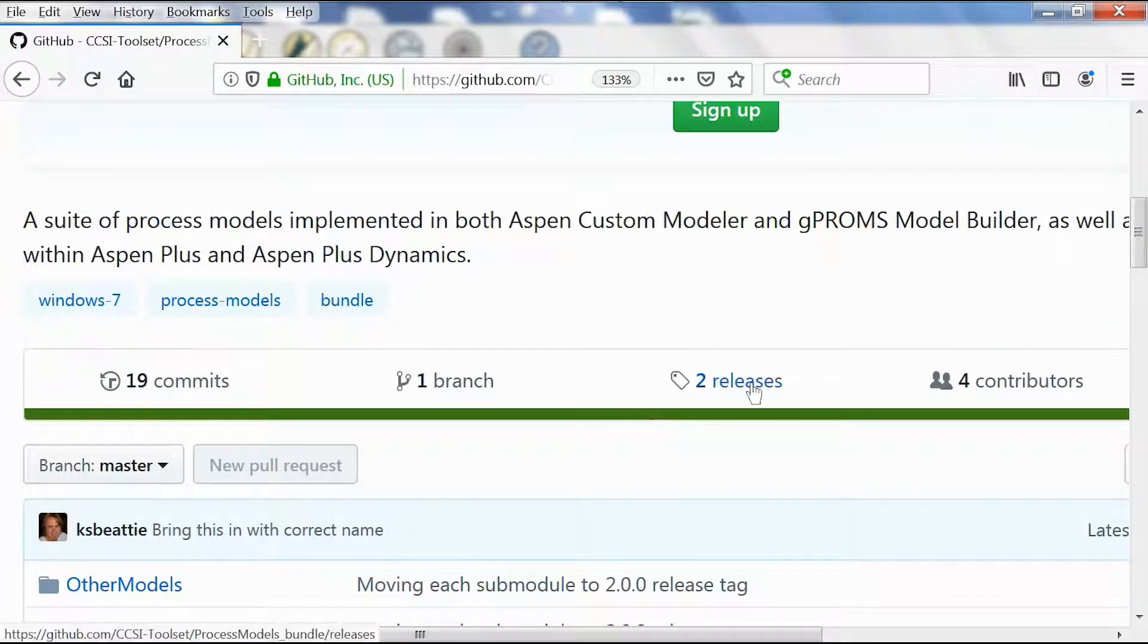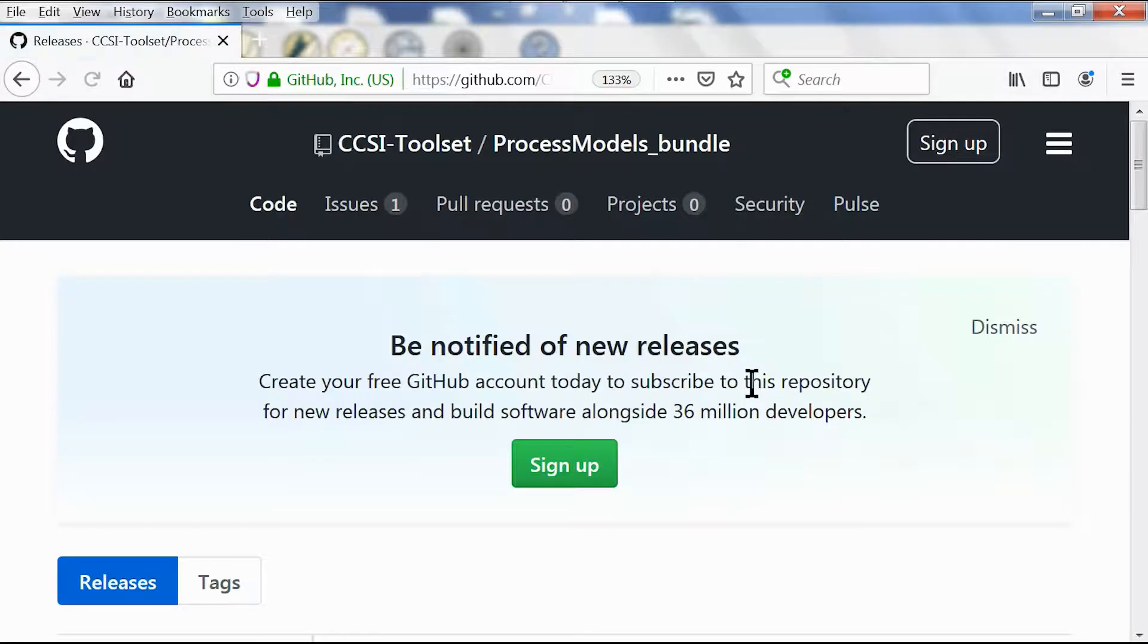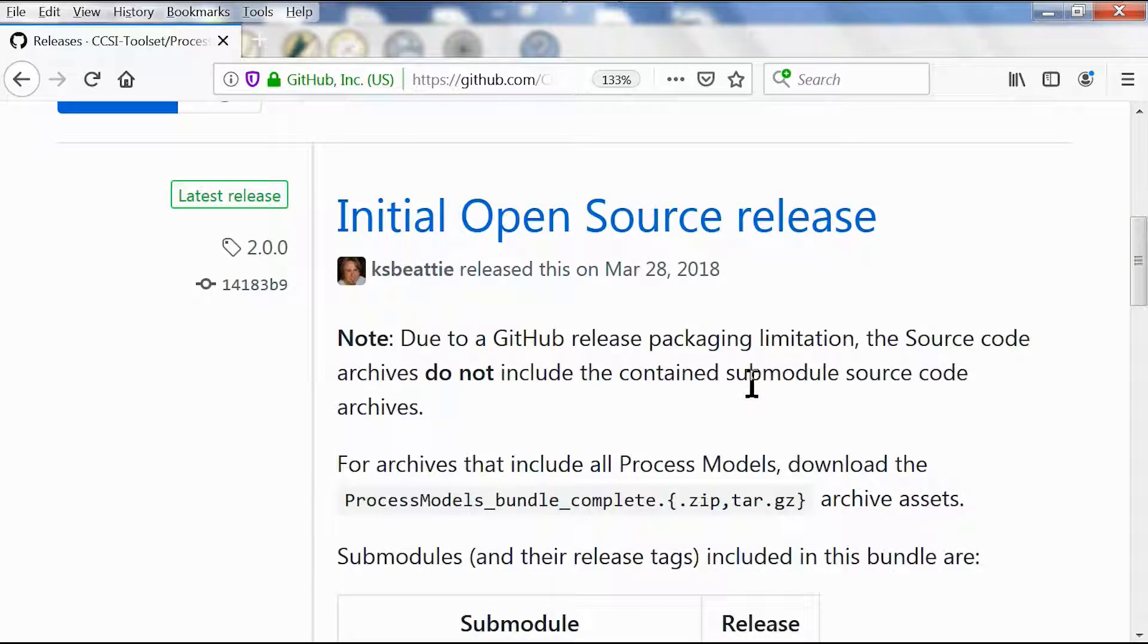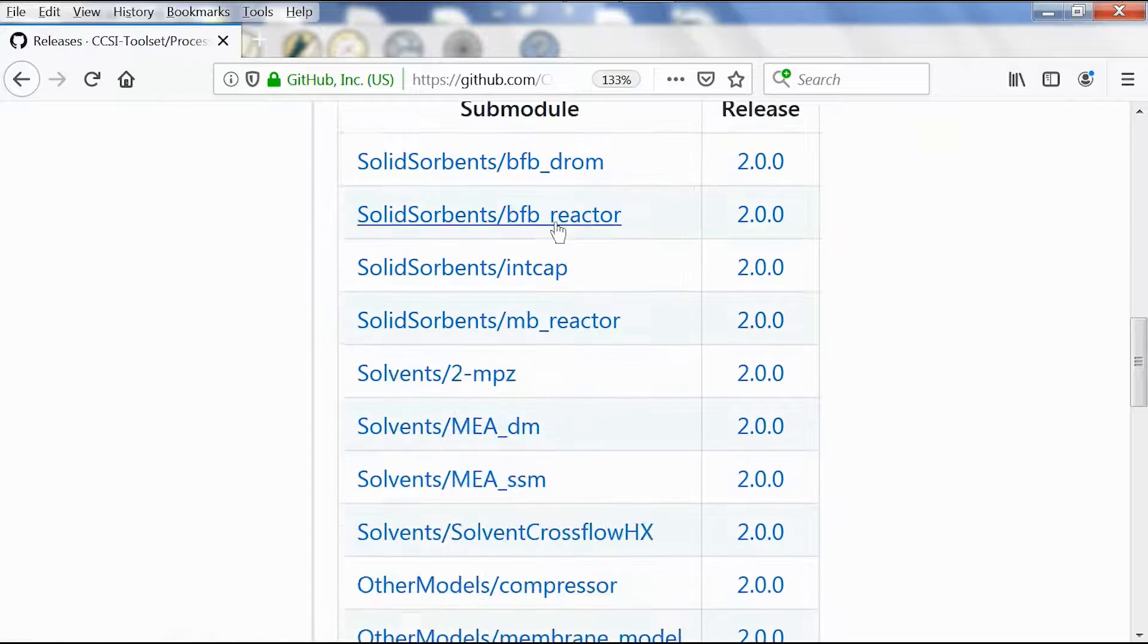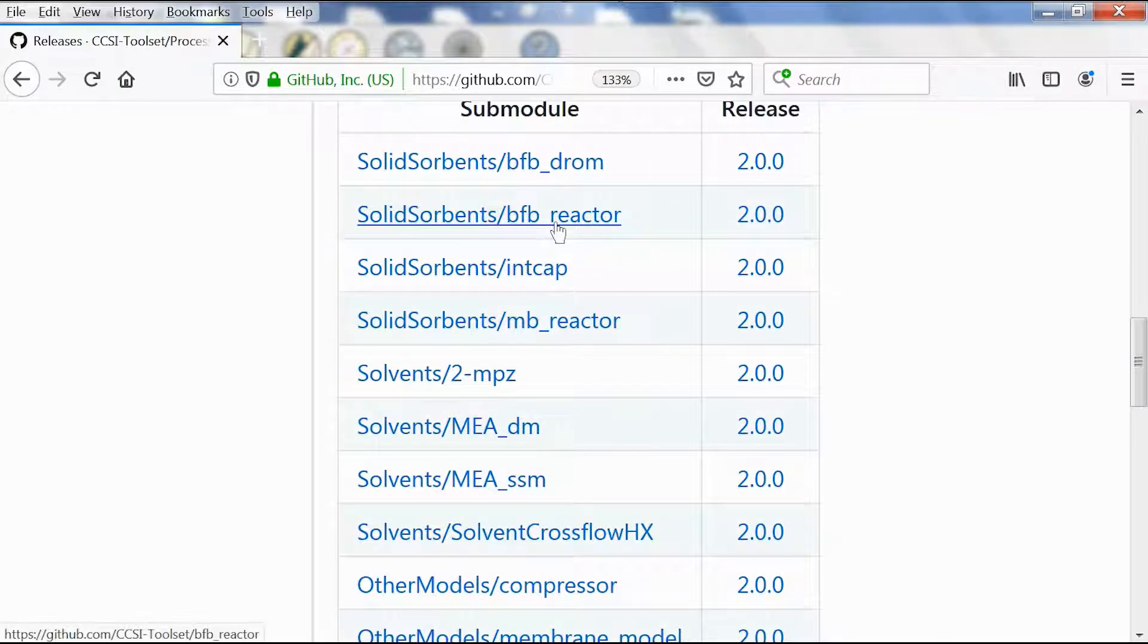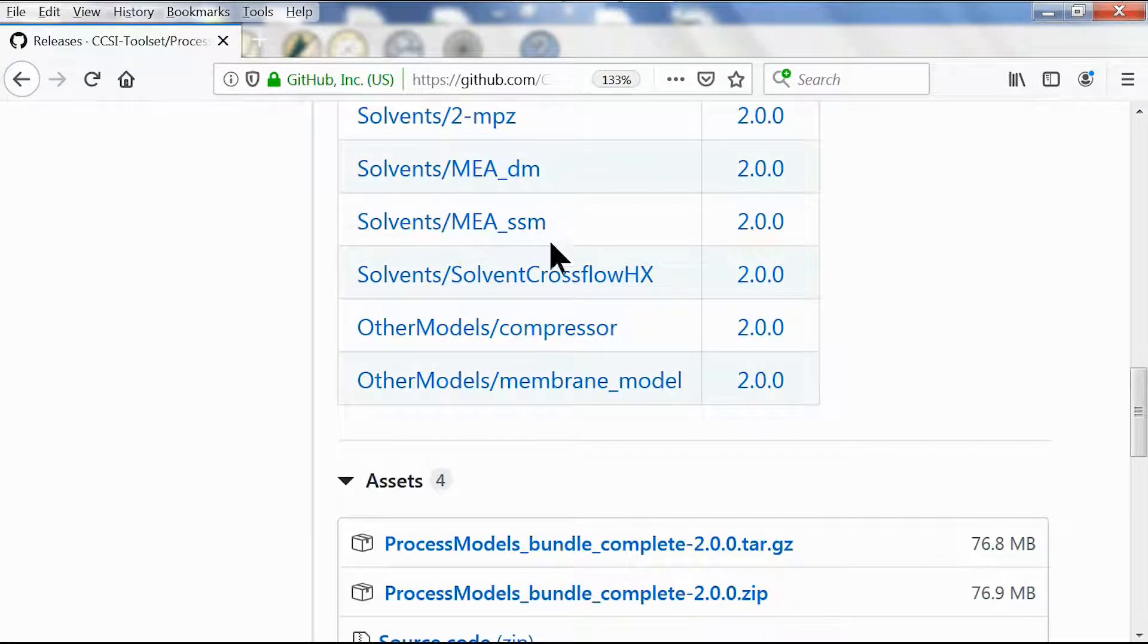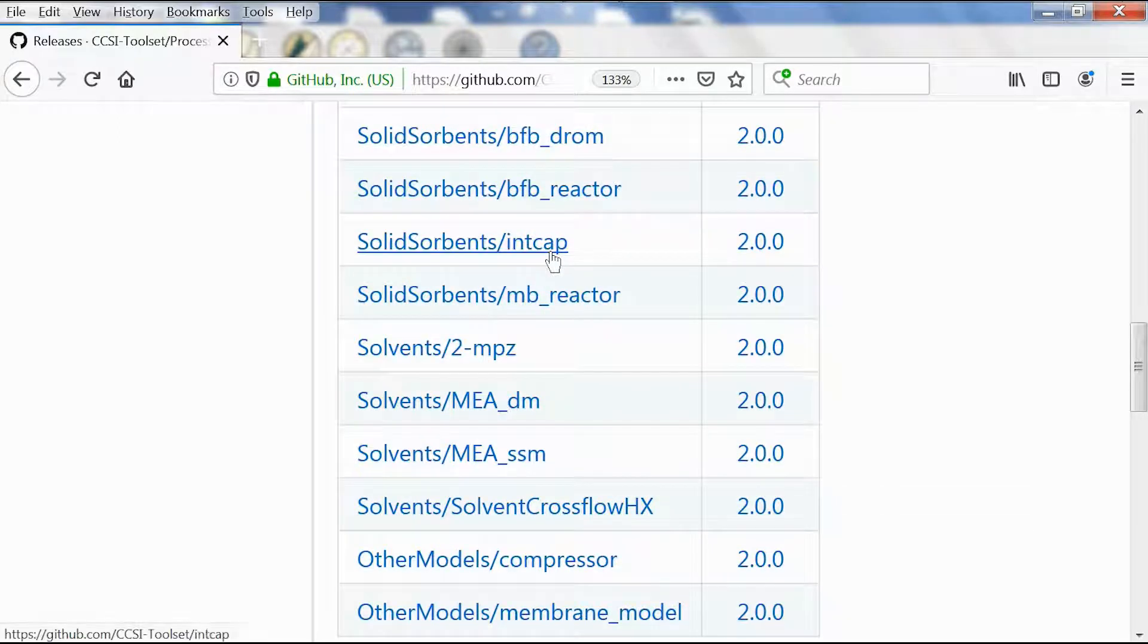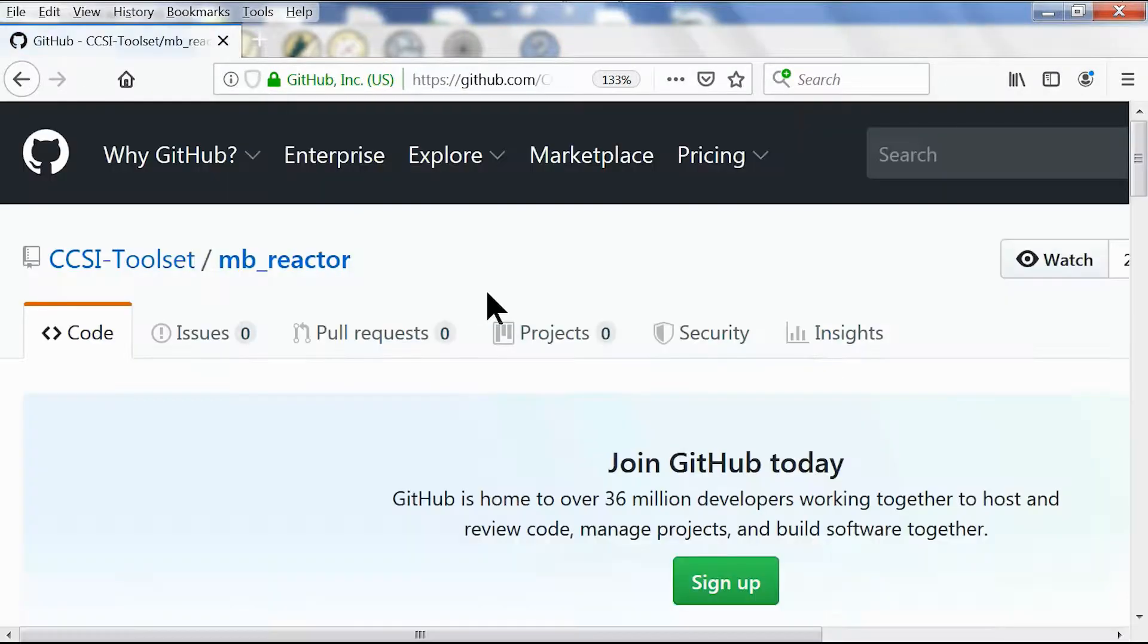Then we scroll down and click on releases, scroll down again, and download the solid sorbents MB reactor where MB stands for moving bed.